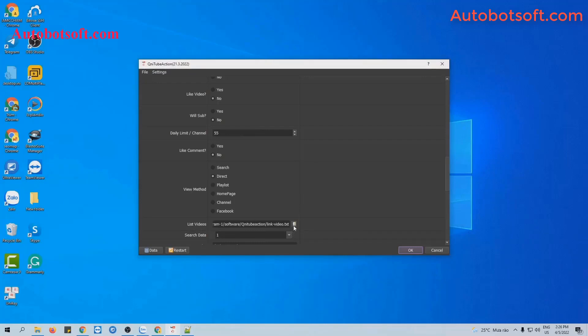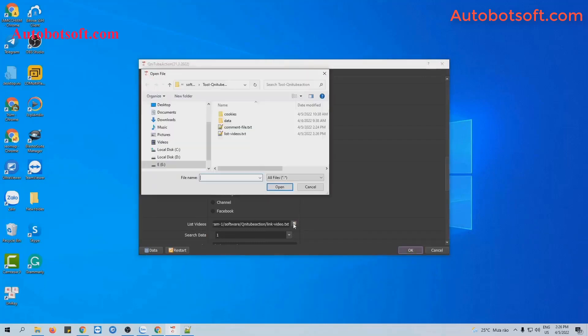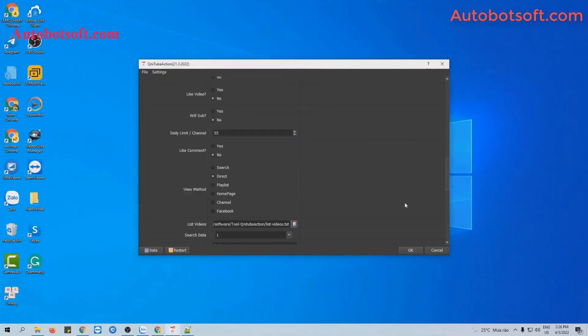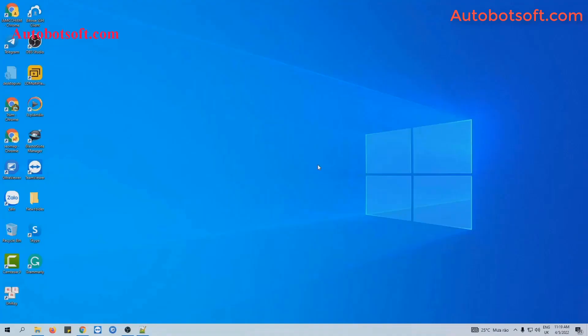At list videos section, click on this icon. Select the list video text file created. Finally, you click OK to run.